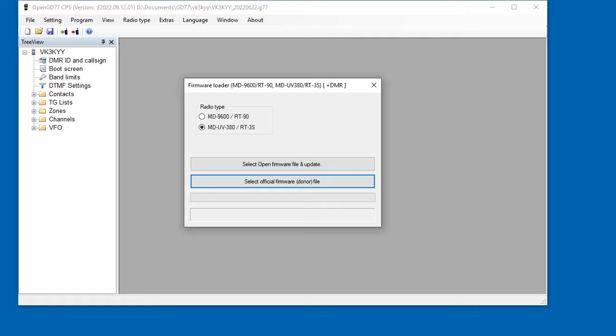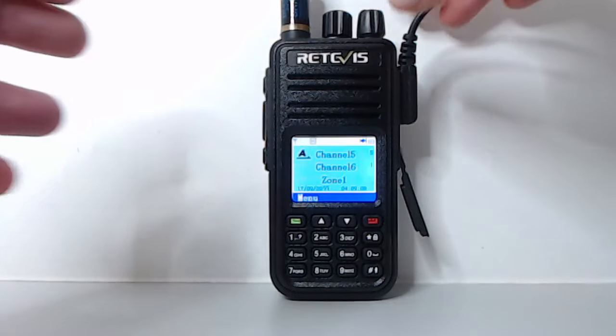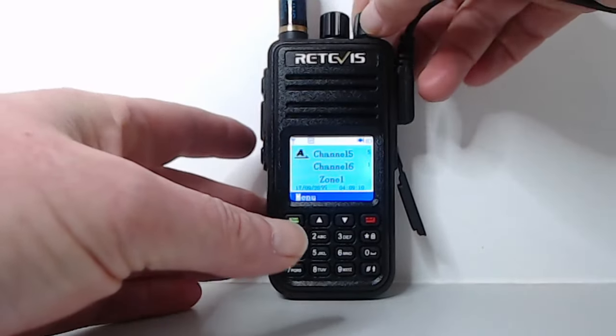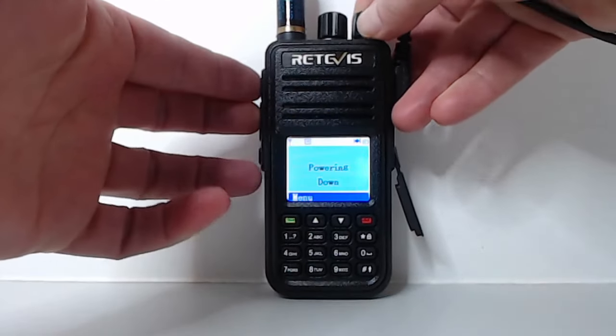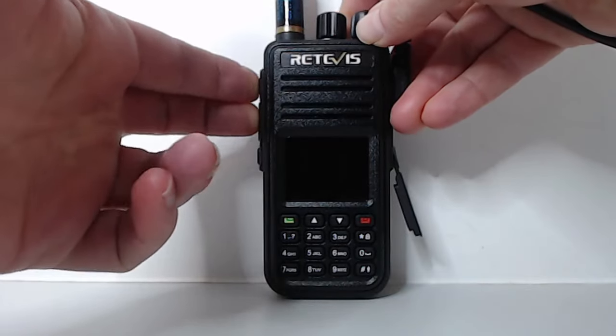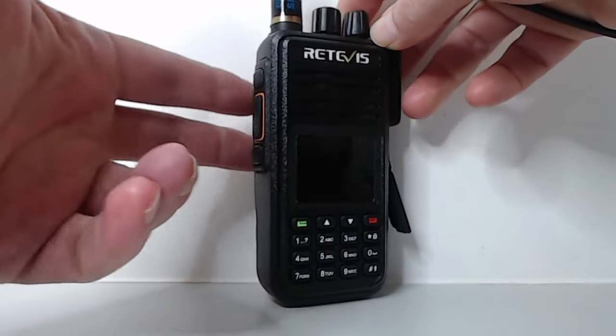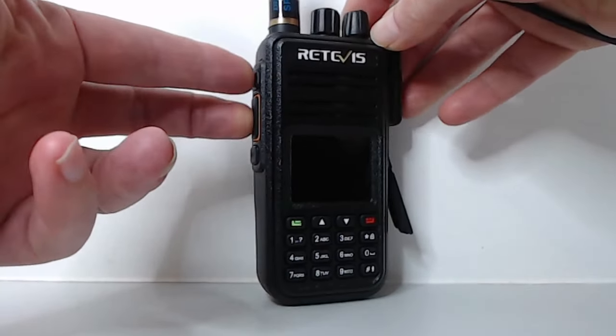So we're almost ready to go now. Now going back to the radio, you need to put the radio into its firmware update mode. So to do that, you turn the radio off. And then you hold the two buttons, top two buttons in on the left hand side, those two there. It's the PTT and the top button, which is probably called SK1. So we're turning that on.